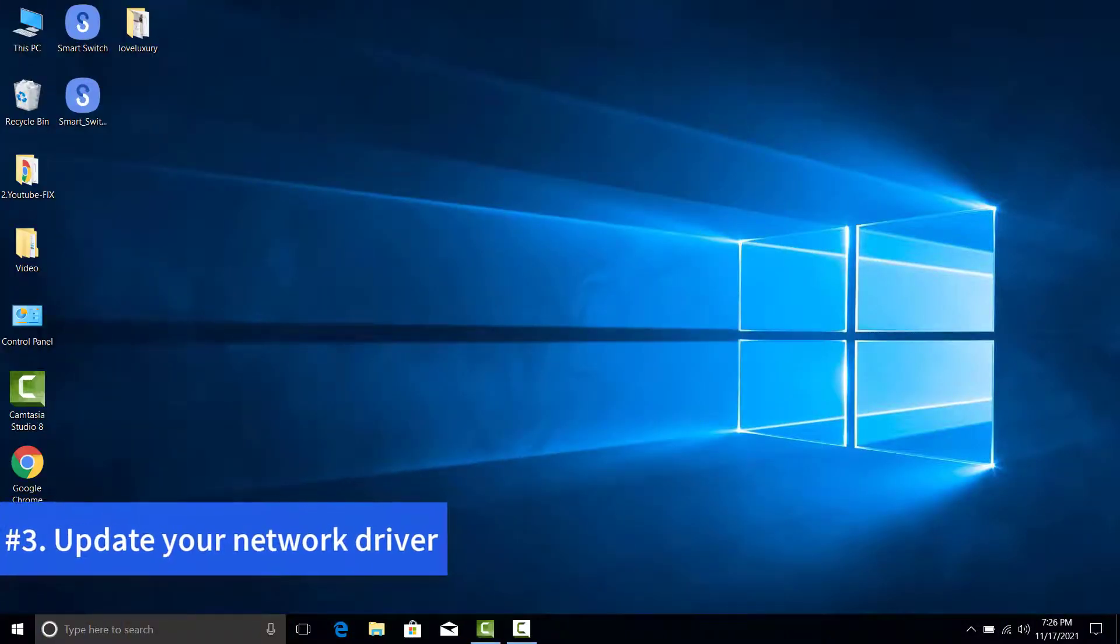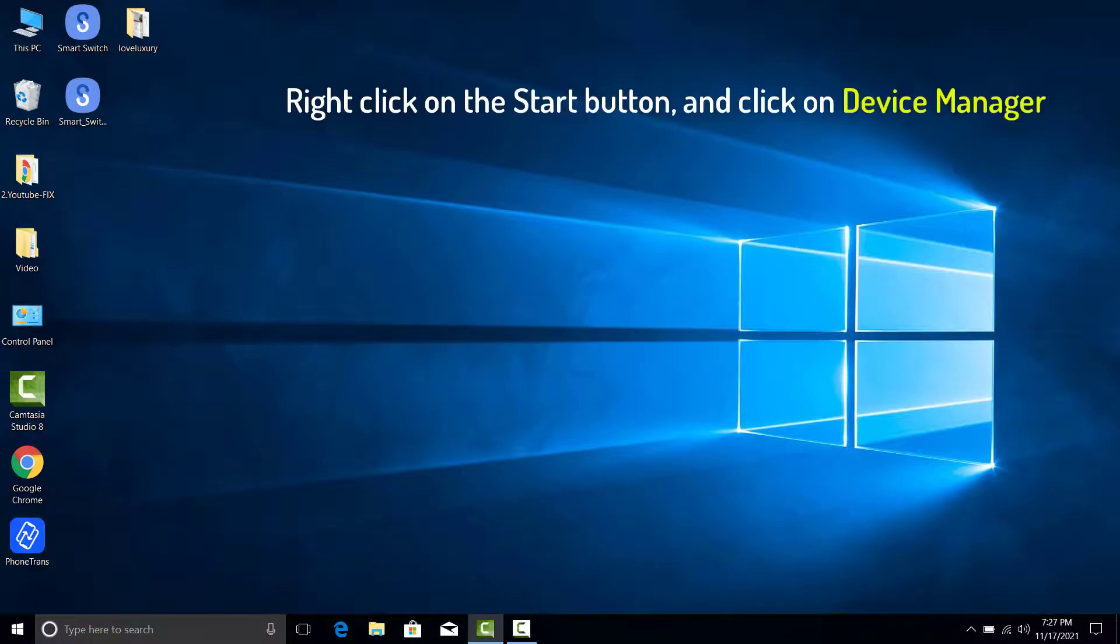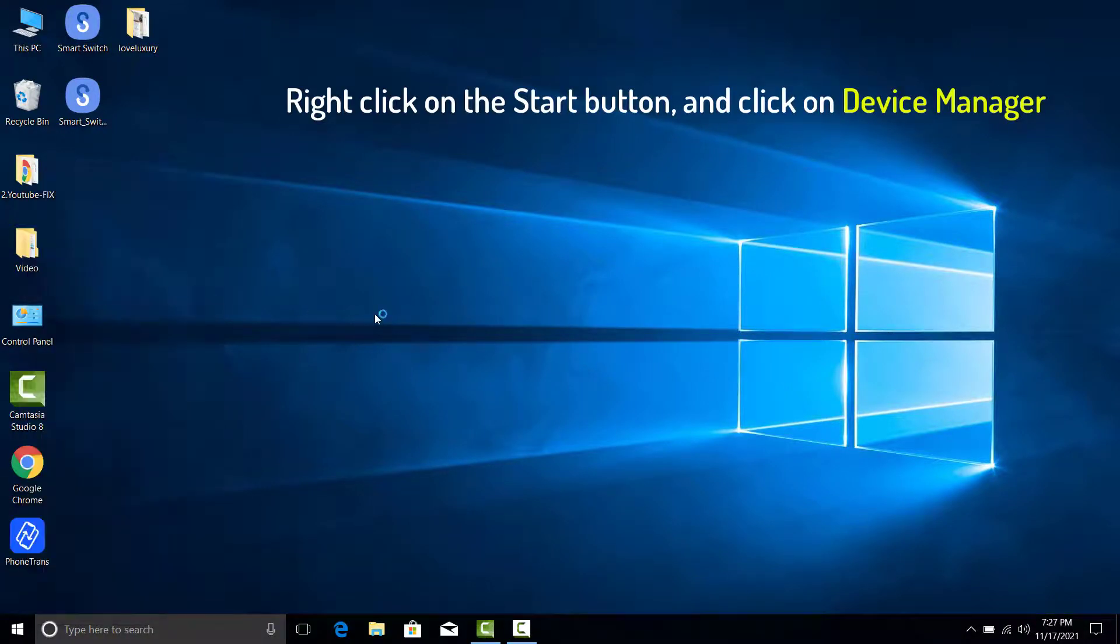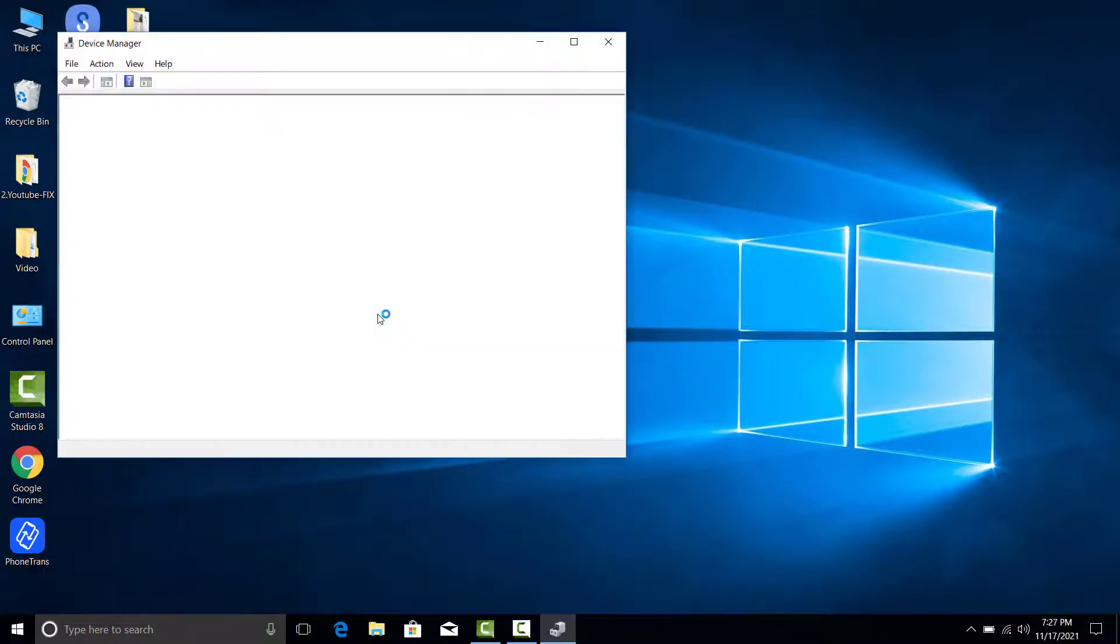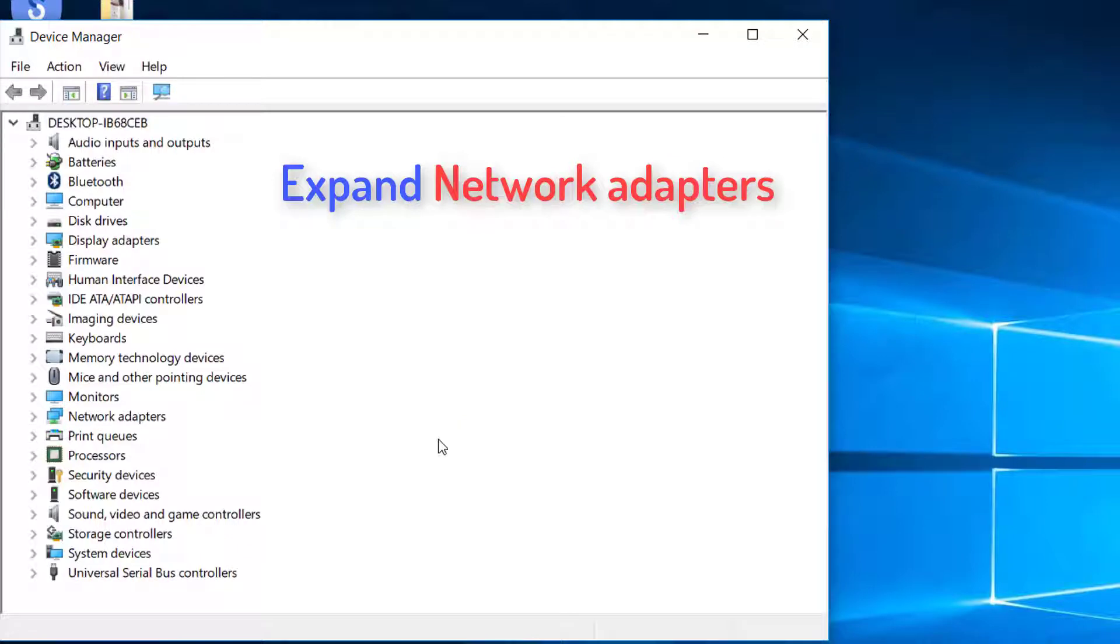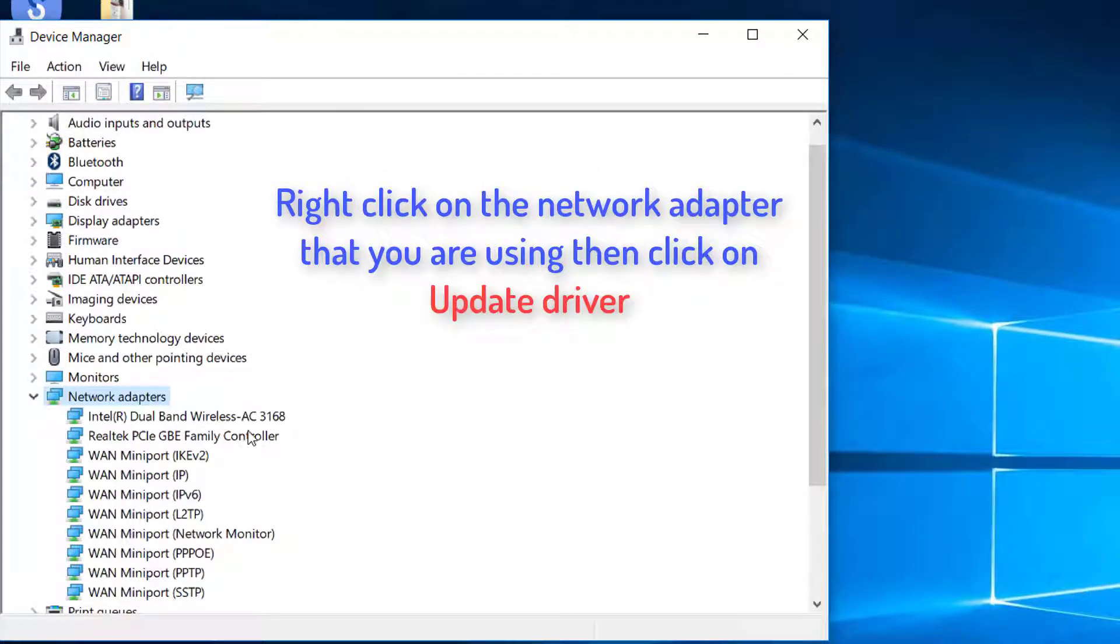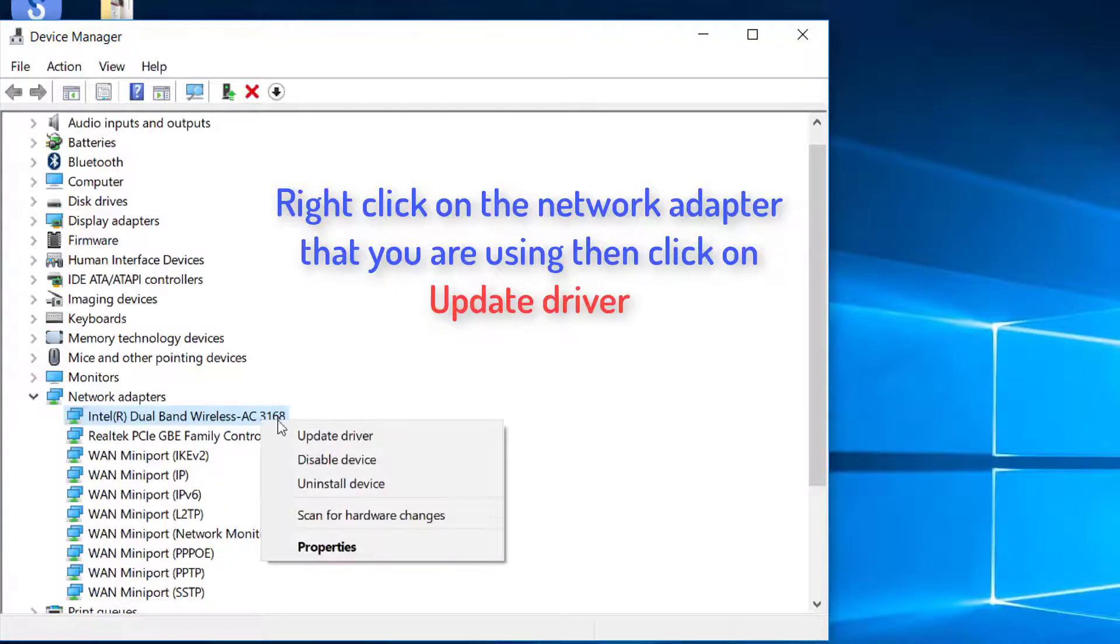Update your network driver. Right-click on the Start button and click on Device Manager. Right-click on the Network Adapter that you are using, then click on Update Driver.